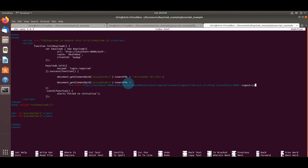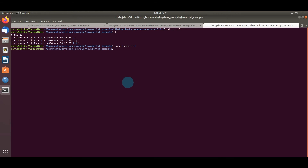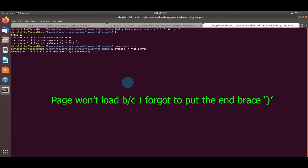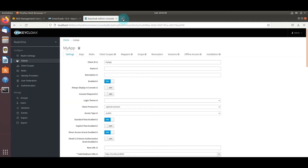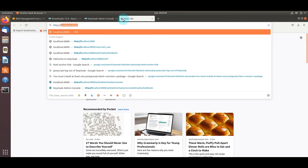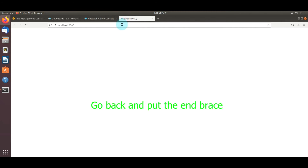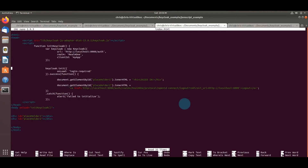Now we invoke the command 'python3 -m http.server'. This is very useful — wherever you have HTML or JavaScript files, entering that command runs them as if hosted on a server, serving on localhost port 8000. You can see the page isn't loading yet. Let's fix the issue where I forgot to put the closing brace.